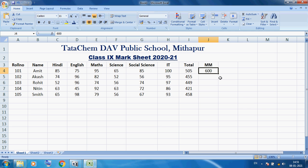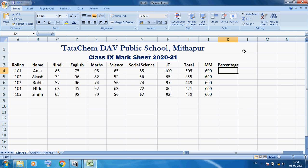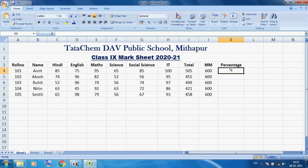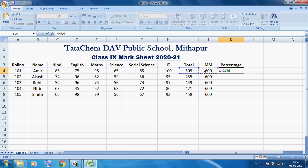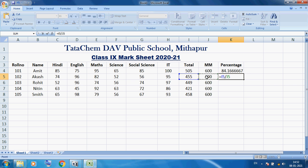We can repeat the same data 600 using the fill handle — a black plus in the corner — drag and drop, because 600 is the maximum marks for every student. Finally I want to calculate percentage. I want to increase the column width. For percentage, use equals, then click on the total (505), divide by 600, multiply by 100. So 505 divided by 600 multiplied by 100 will give the percentage. Again, equals, click on 455 — that gives cell I5 divided by 600, multiply by 100 — giving Akash's percentage.